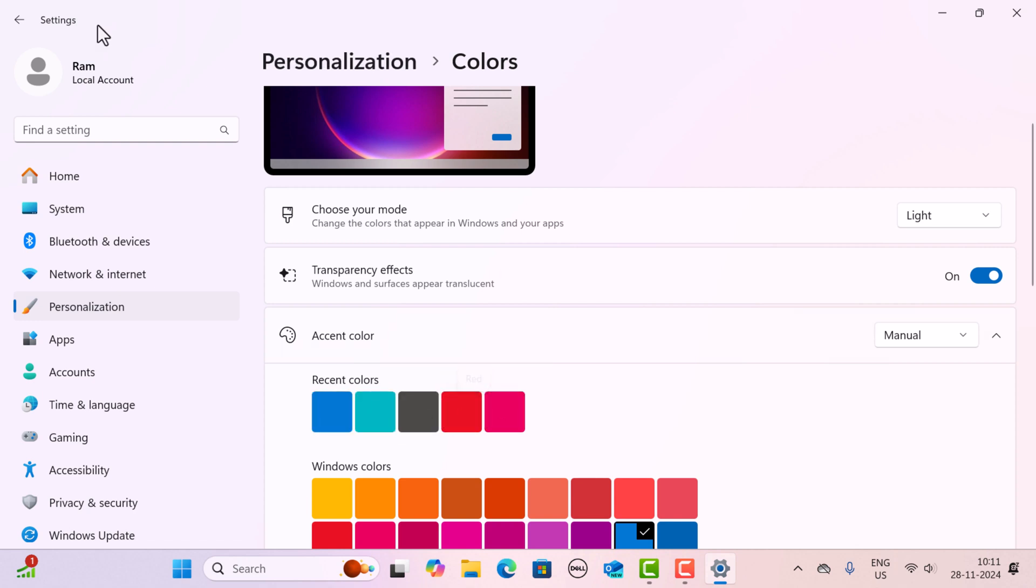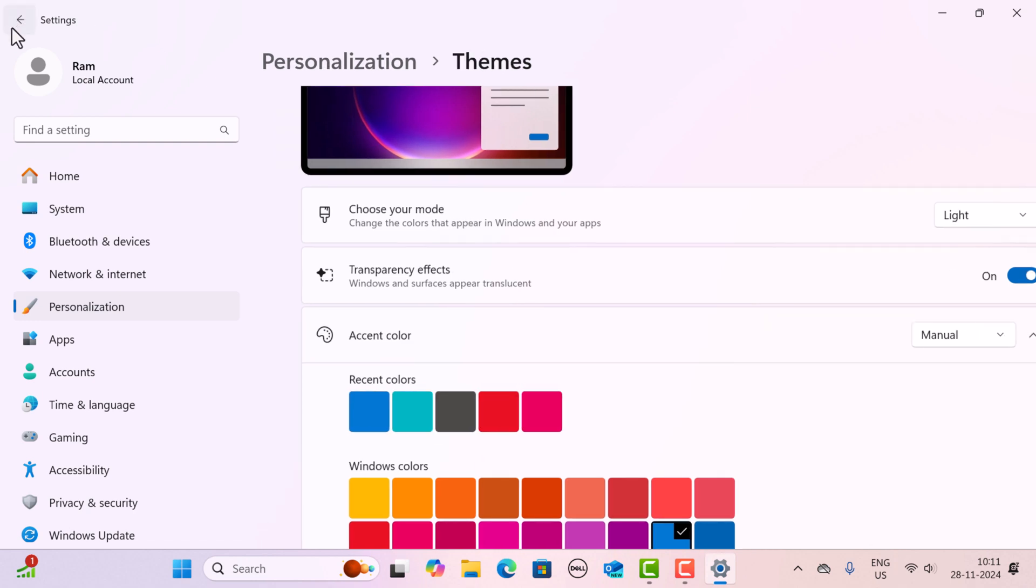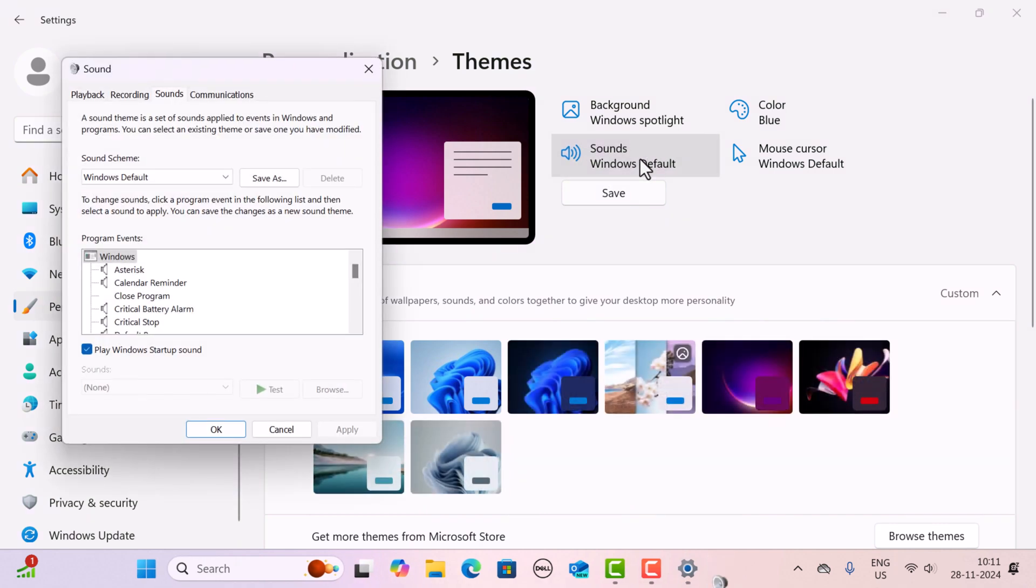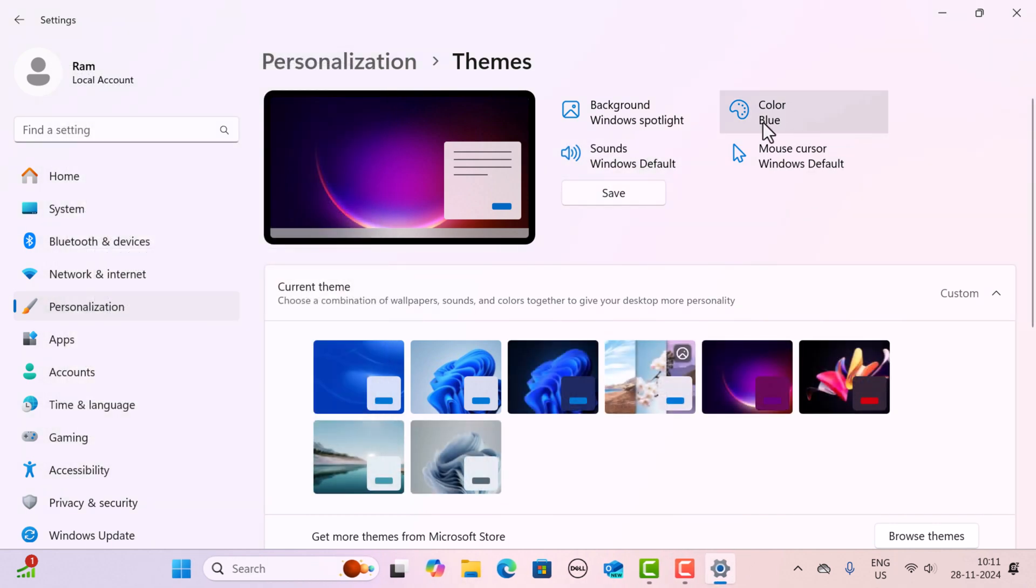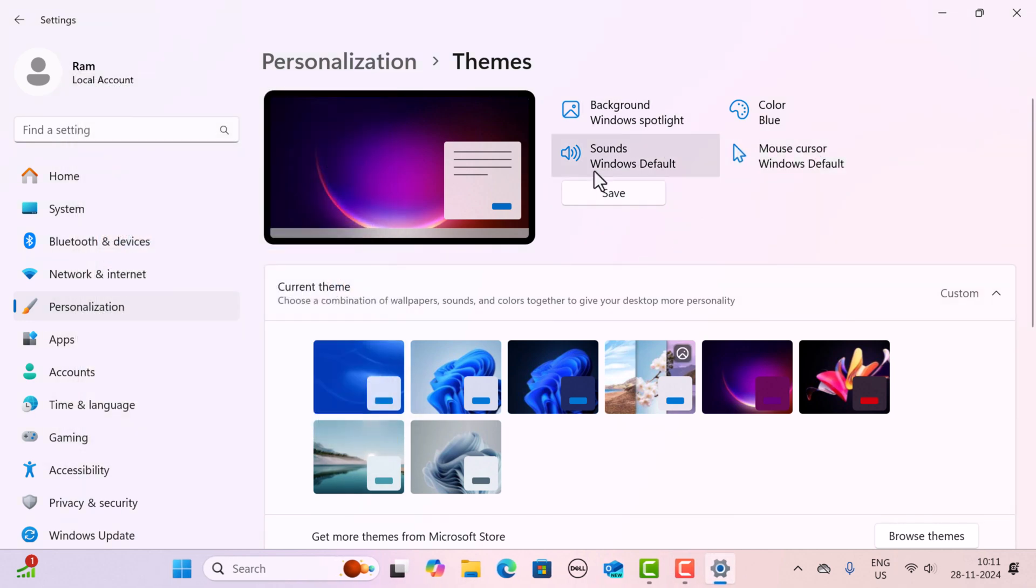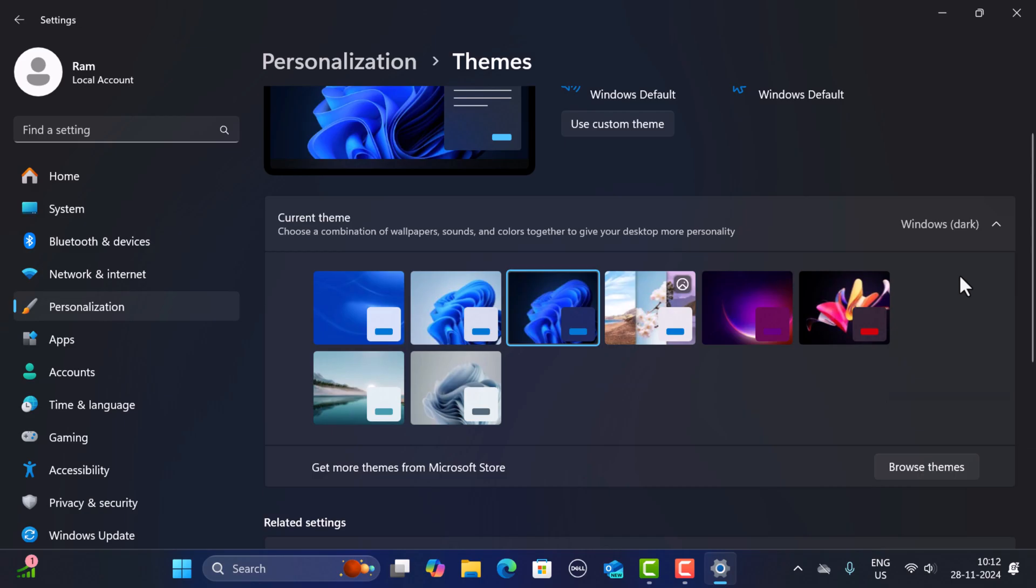Next, if you want to change the sound, just click on Sounds and you can adjust the sound over here. If you want to change the mouse cursor settings, you can do that here as well. Finally, click on the Save button to save the theme customization.